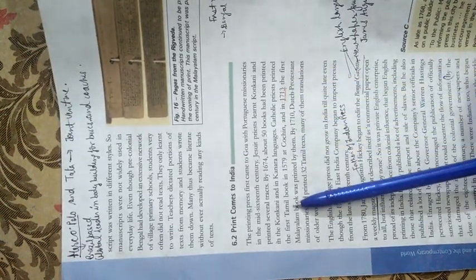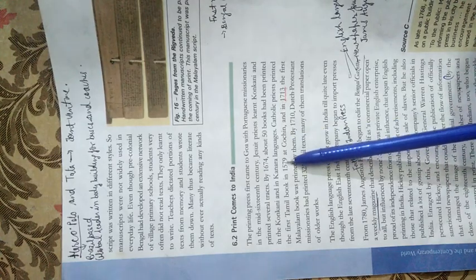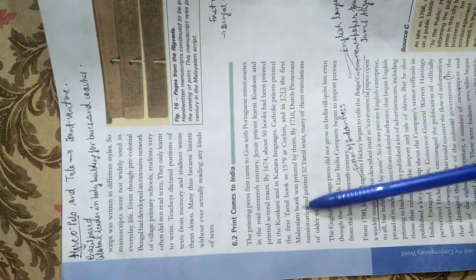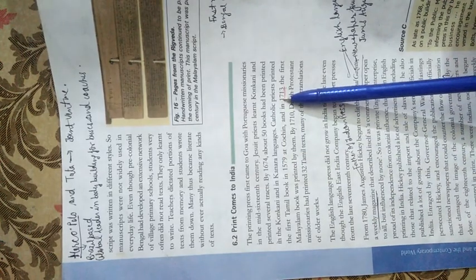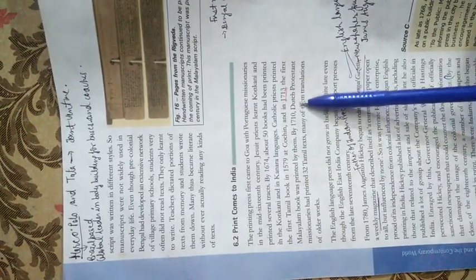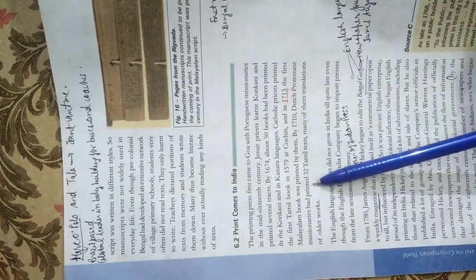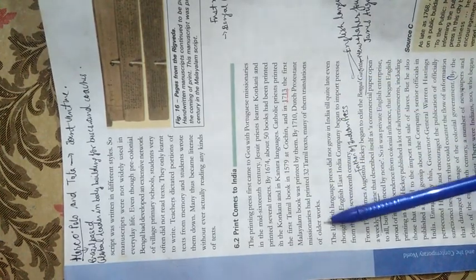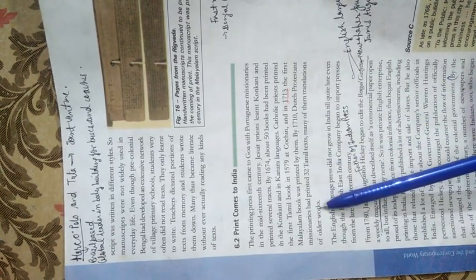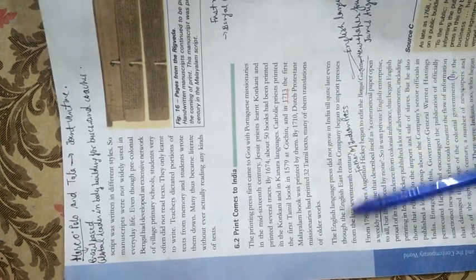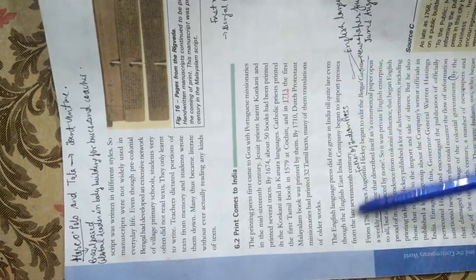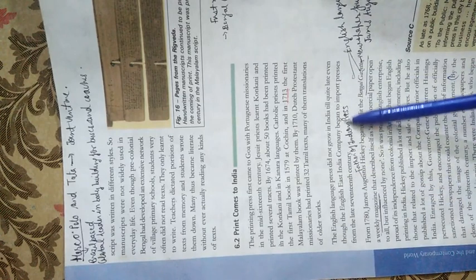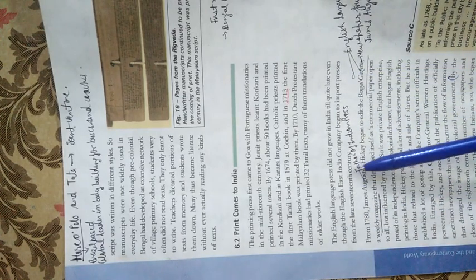Catholic priests printed the first Tamil book in Cochin in 1579. The first Malayalam book was printed in 1713. In 1710, Dutch Protestant missionaries printed 32 Tamil texts, many of them translated from older works. The English language press did not grow in India till quite late, even though the English East India Company began to import presses from the late 17th century.